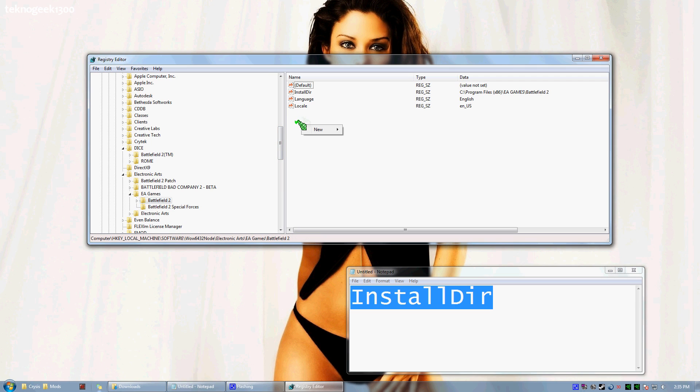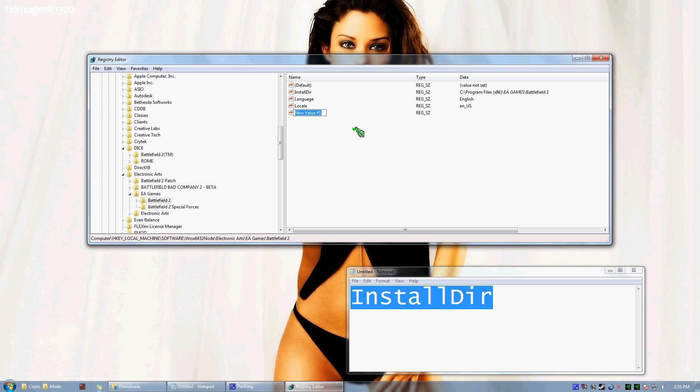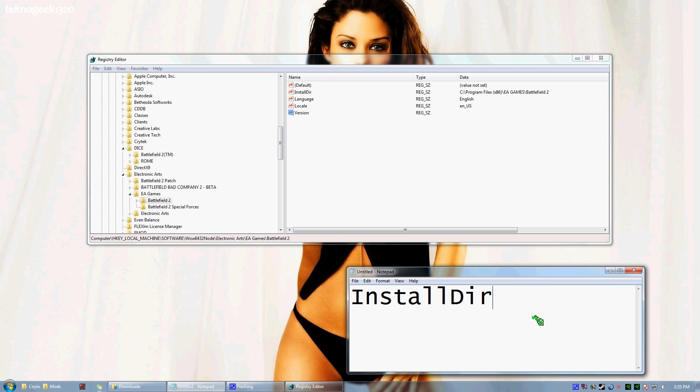Now what we're going to do is right click in this area over here. We're going to select New String Value. Now we're going to type Version in there and hit Enter. You're going to have that, exactly like that.